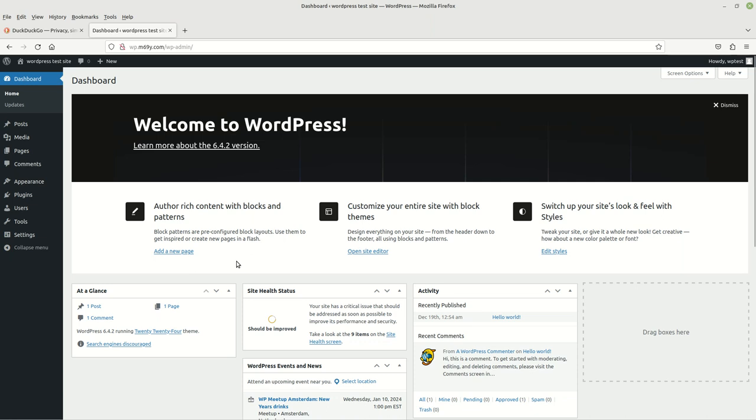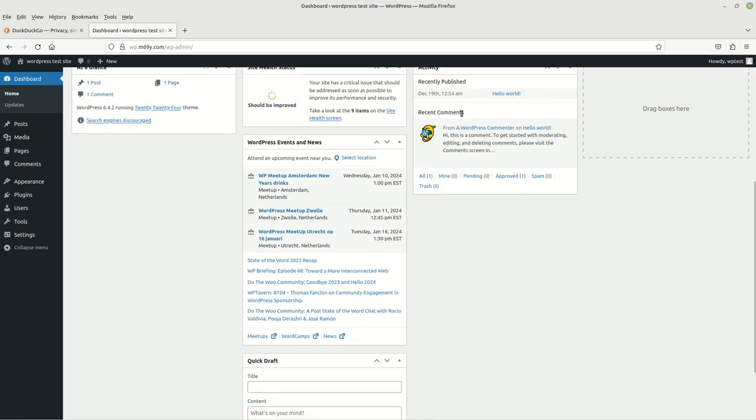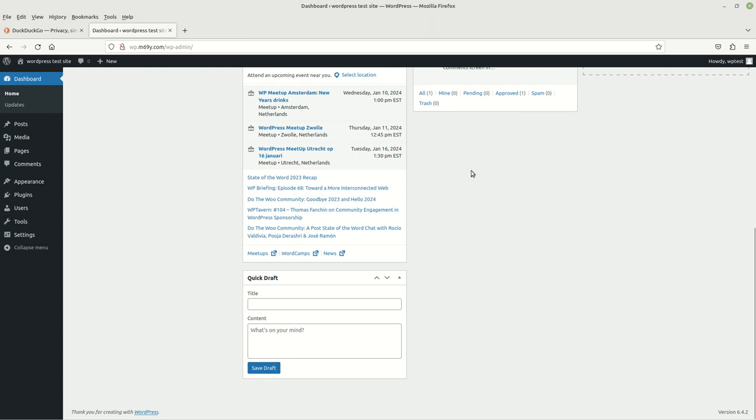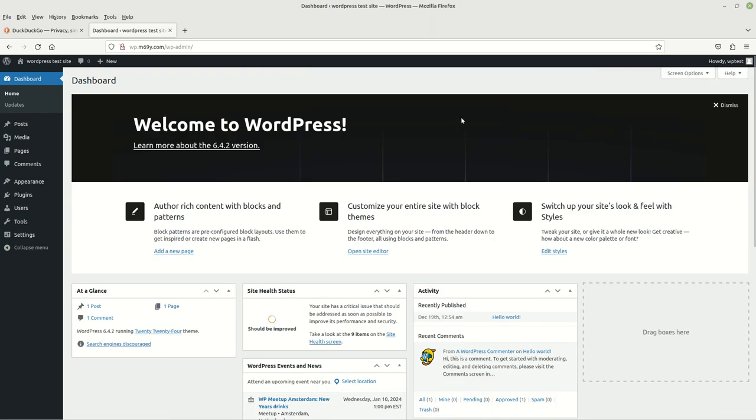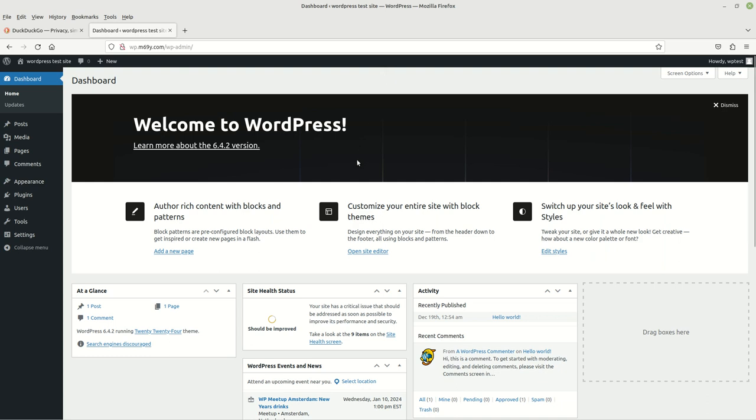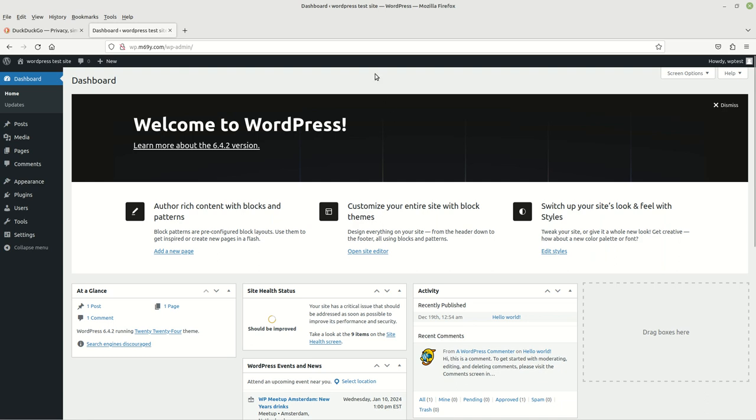And that's right here. This is your dashboard to your website, to your WordPress website. Some people may call this the backend, the admin dashboard. Either or is still the same thing. And as you can see, as of this video, my current WordPress version is 6.4.2. Yours may be higher or lower, depending on what you want, and at the time when you view this video.